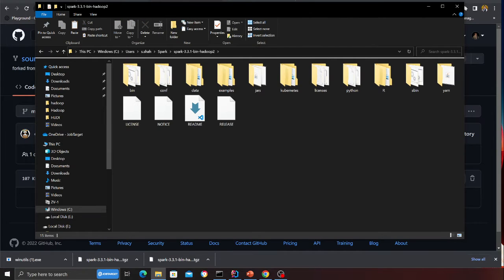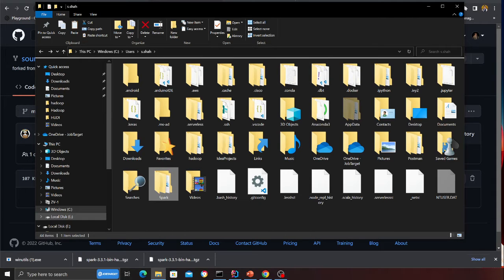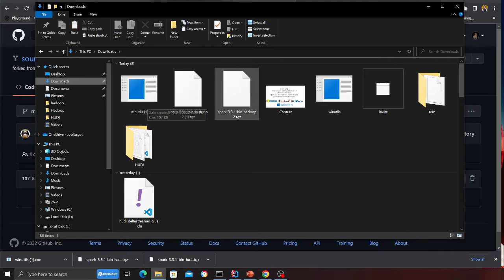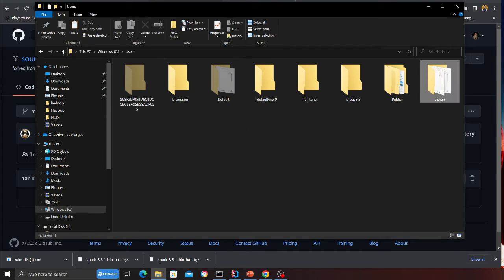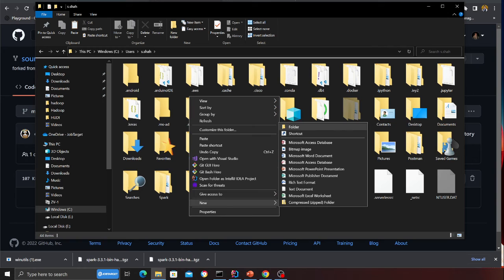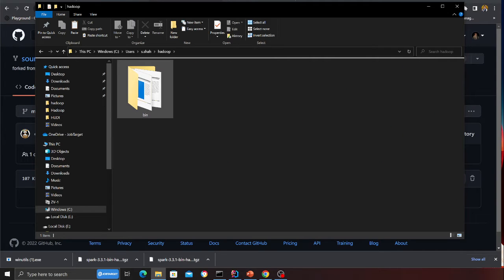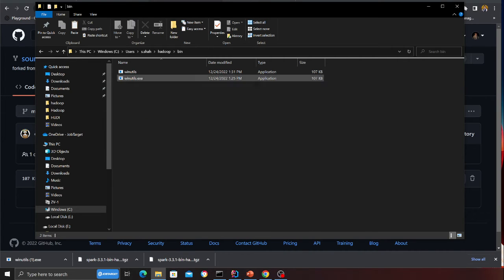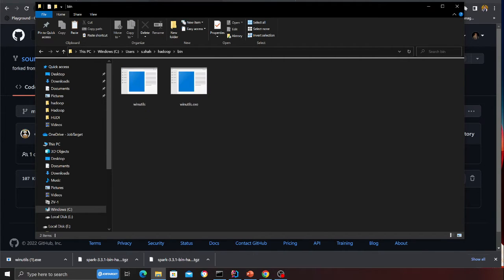Do the same process for the winutils file you downloaded for Hadoop. Go to C drive, Users, your username, and create a folder called hadoop. Inside that, create a folder called bin. Inside the bin folder you should have two files — winutils.exe. I've already copy-pasted it here.